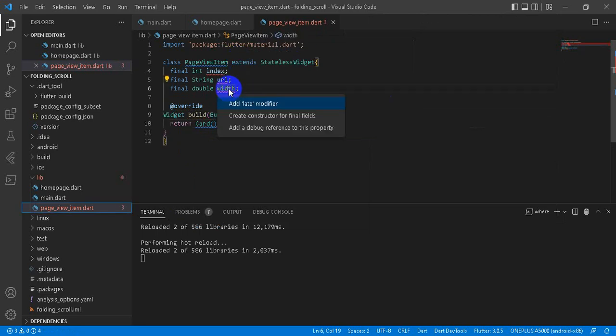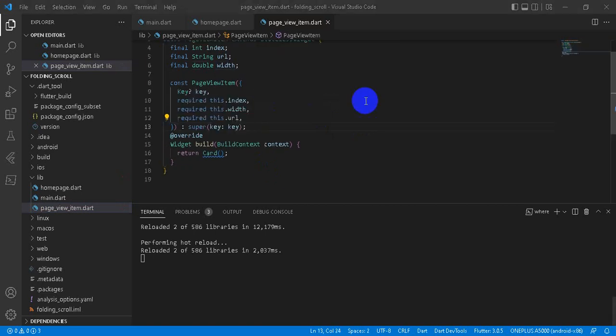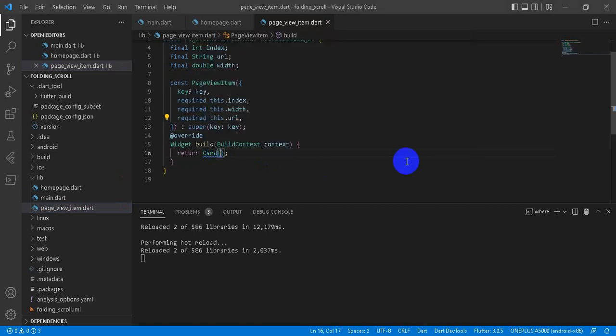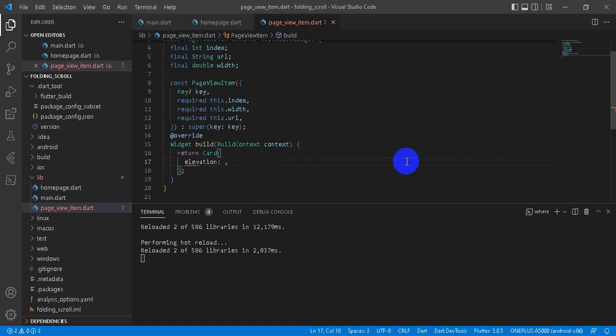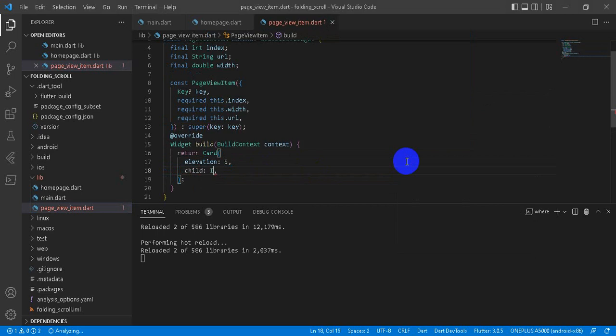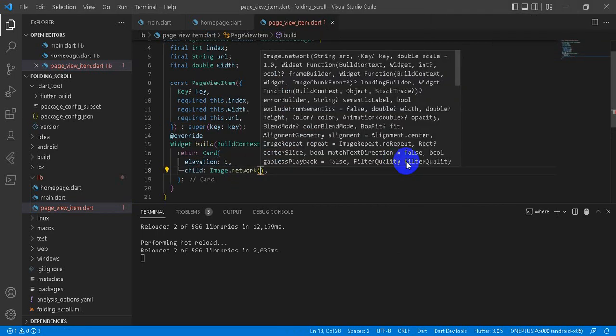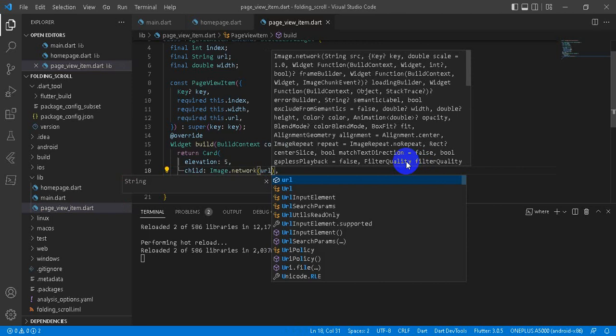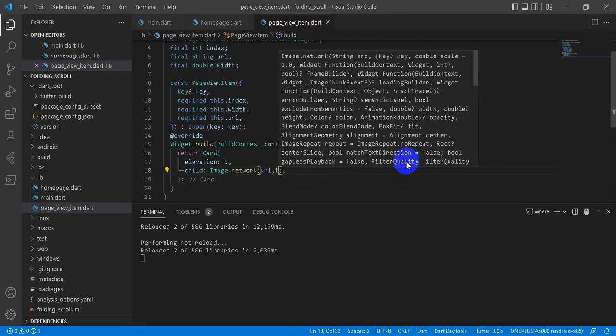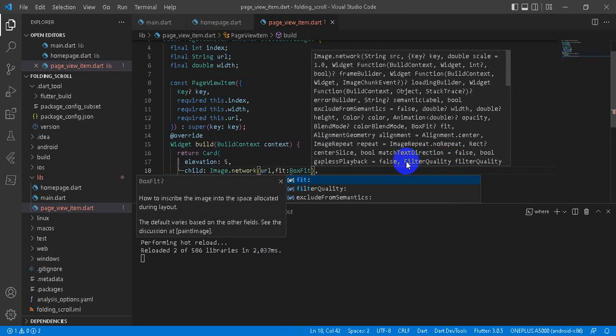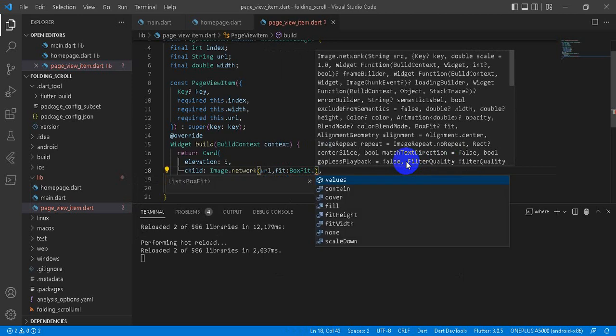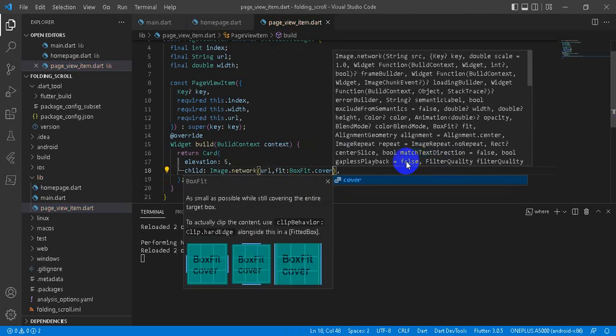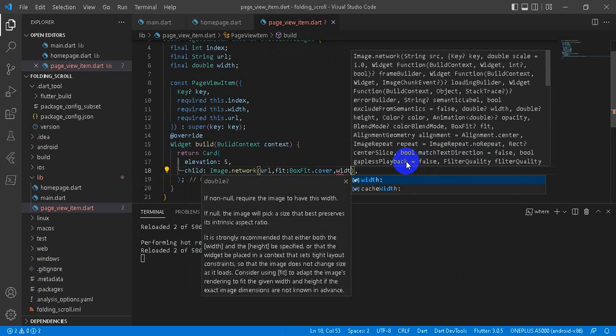And then let's create constructor here. Right. Now we design our card. First we give elevation of 5, then we have child Image.network that we are going to load our URL here. And we want to fit cover, that means it covers all the visible area, and we give width of the width here. This is the width of our pageViewItem.